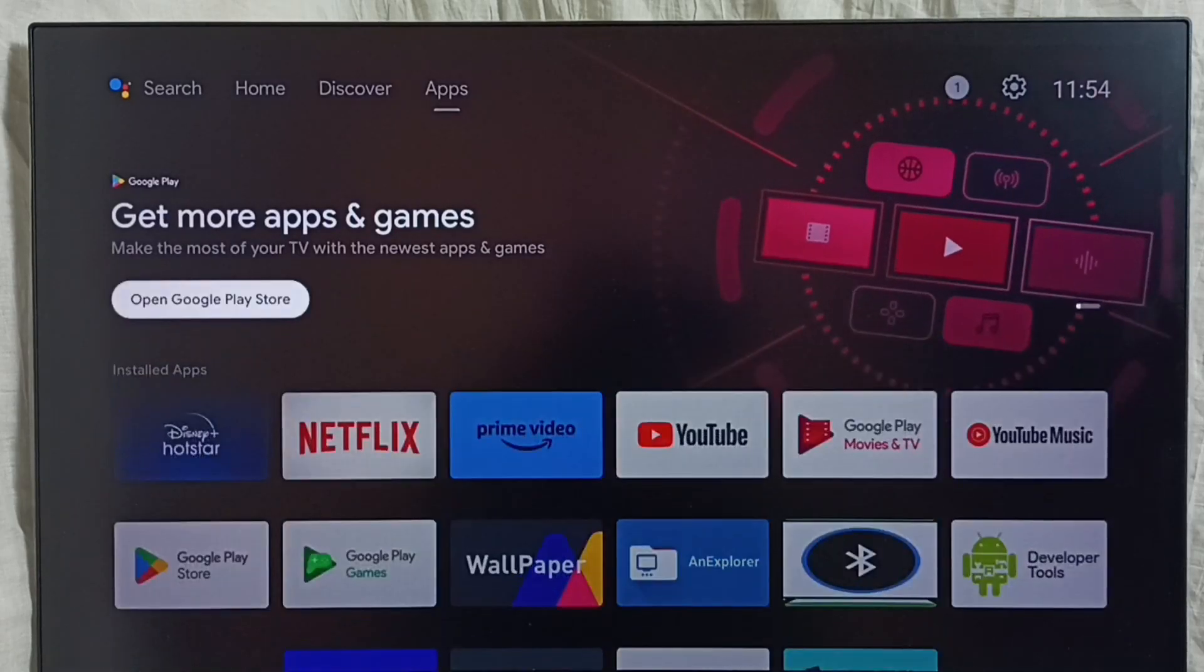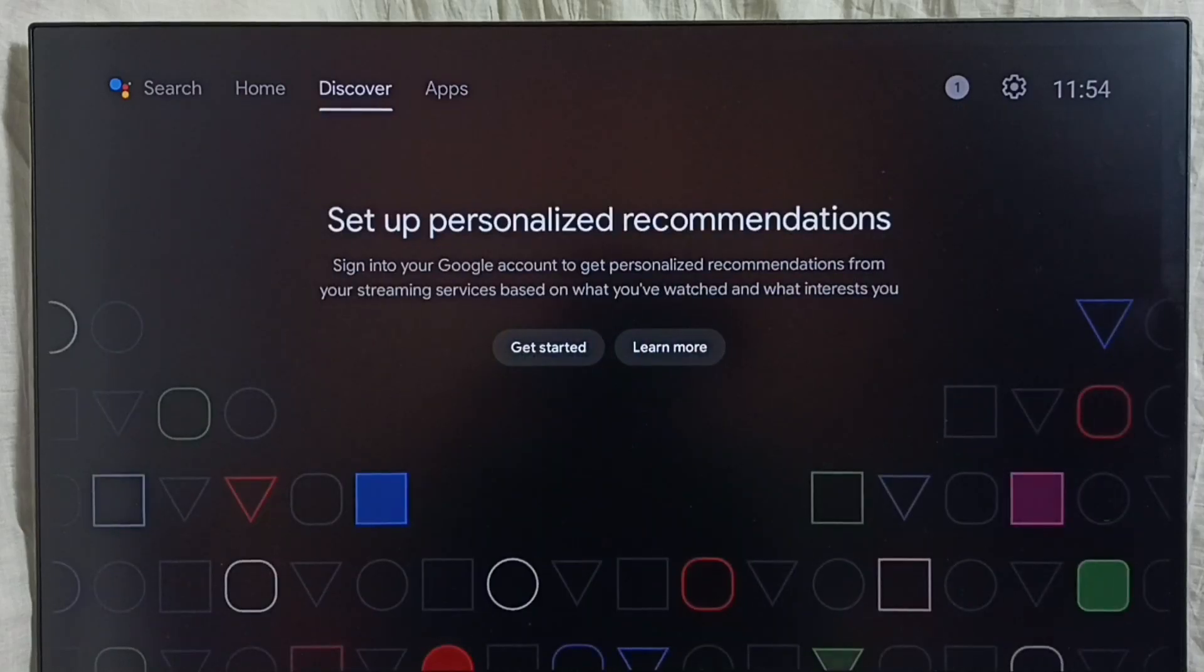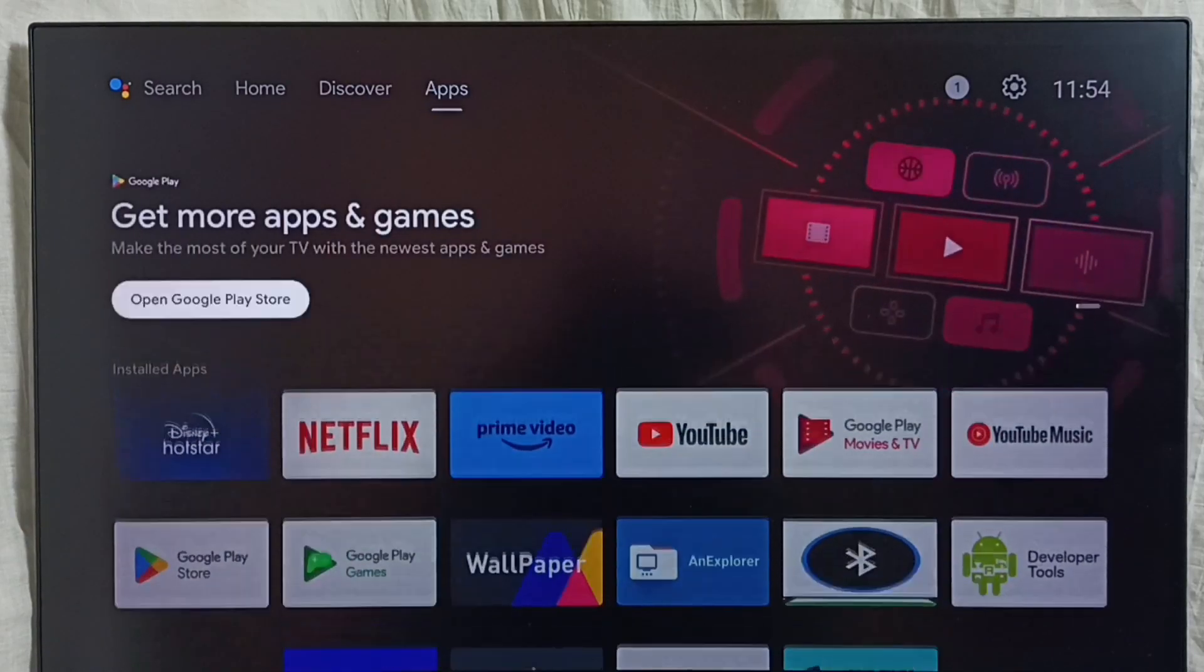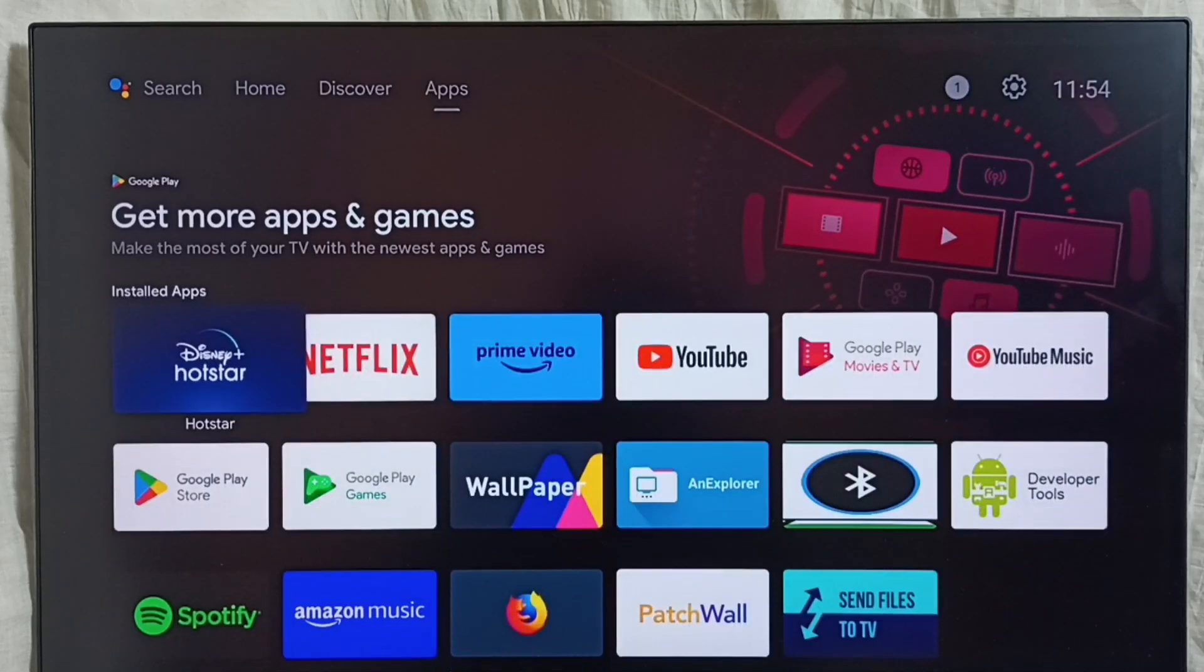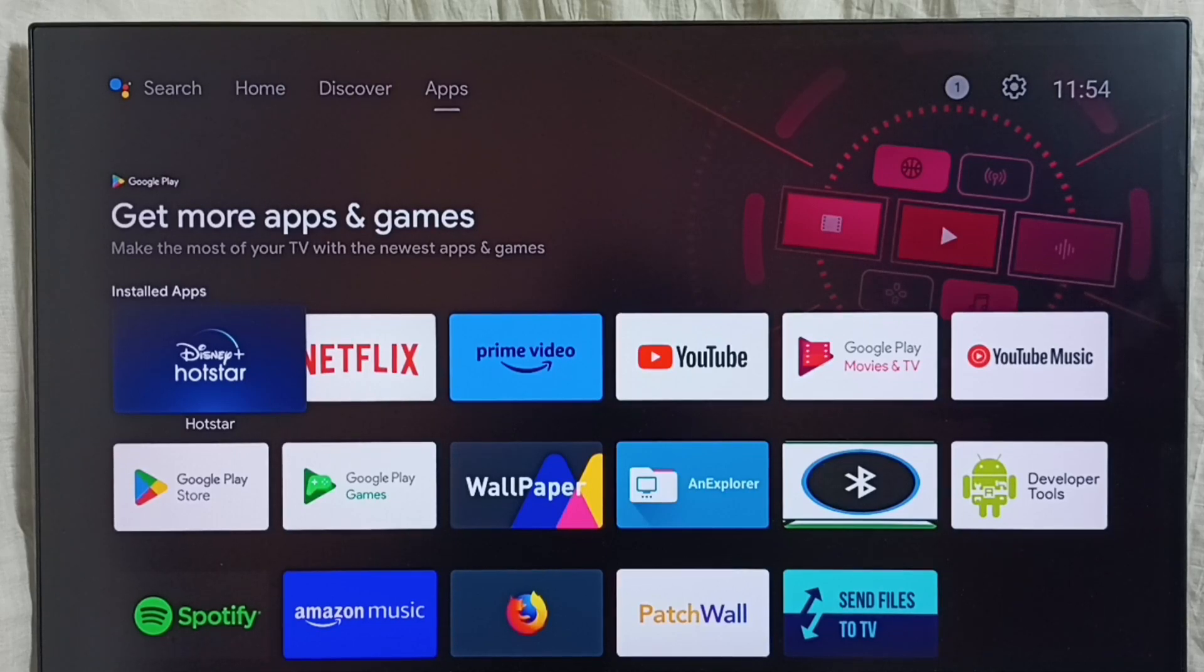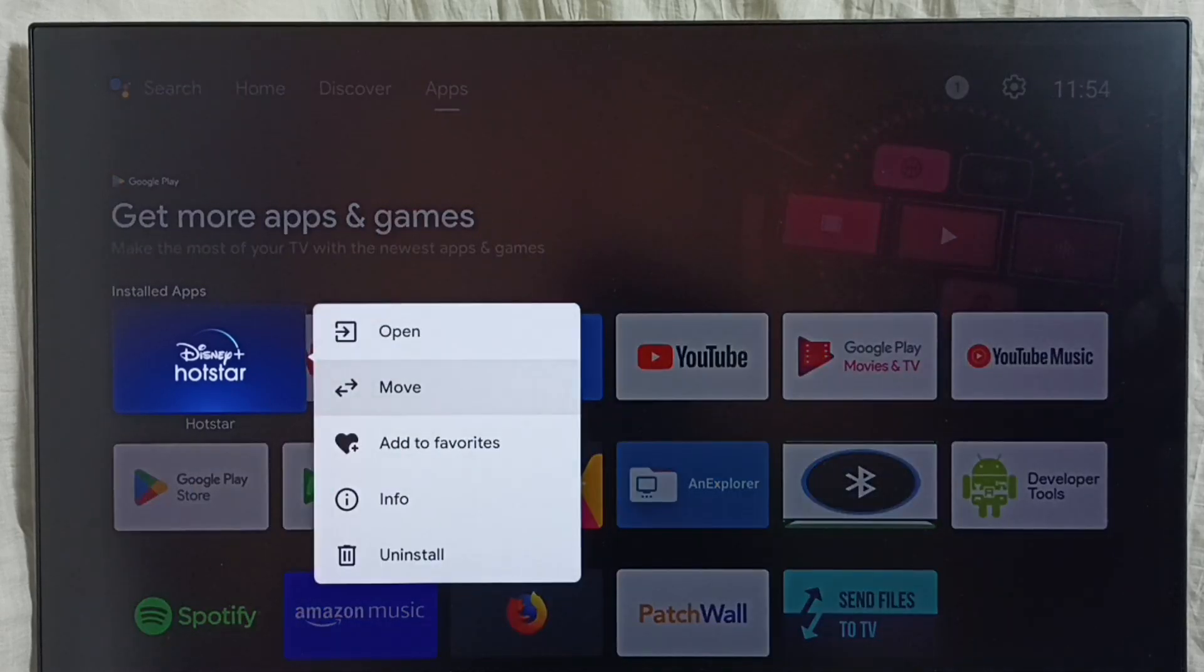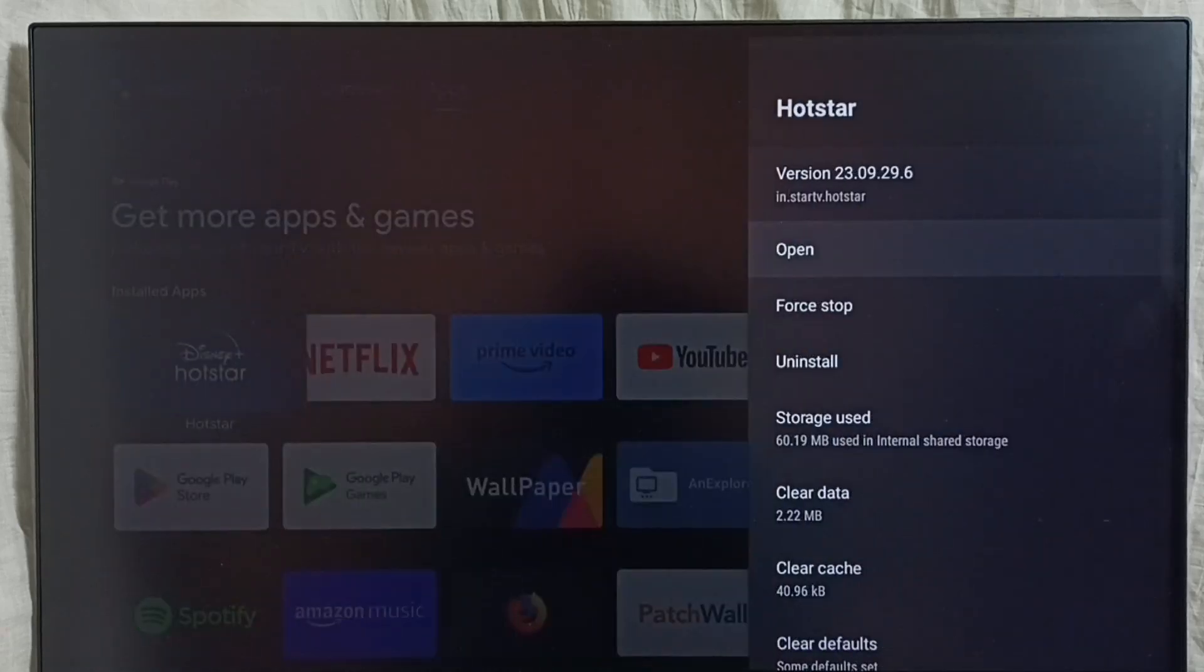Go to home screen, then from the top select apps. In this installed apps list, we can select the app which we need to delete, then press and hold the select or OK button on the remote. Then select info.